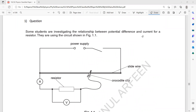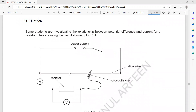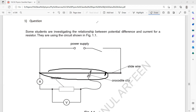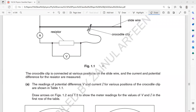Question one: some students are investigating a relation between potential difference (voltage) and current for a resistor. They use the circuit as shown with a crocodile clip. The advantage of using a crocodile clip is that we can use different lengths of the wire. By clamping the crocodile clip at different positions on the sliding wire, we change the effective length used in the experiment.